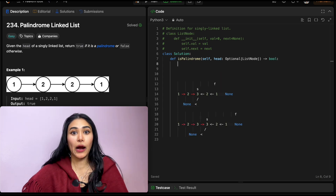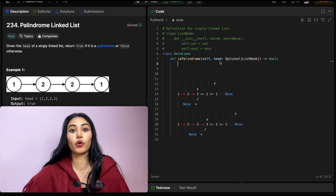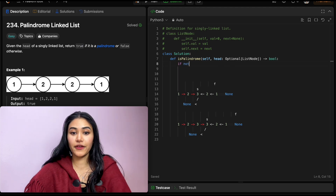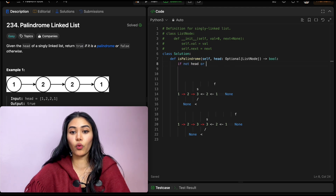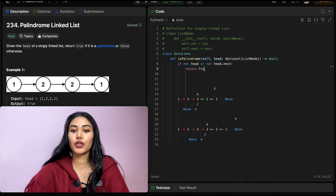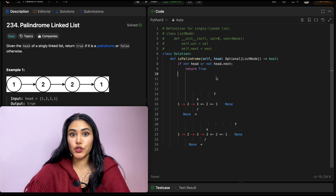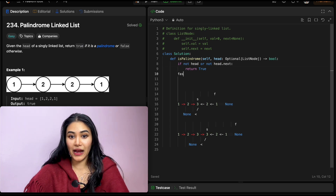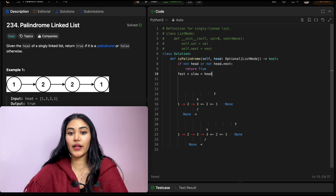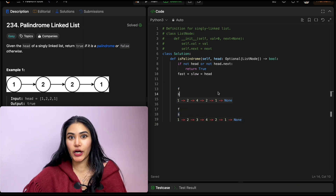Let's code this up. First, we want to cover our base cases: what if our input is none or has only one node? So if not head or not head.next, we return true — it is by default a palindrome. If that's not the case, we initialize our fast and slow pointers: fast equals slow equals head.